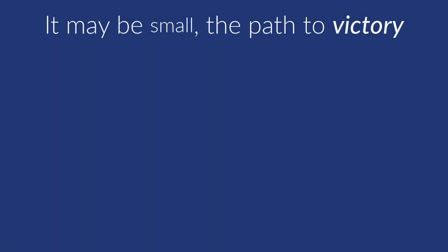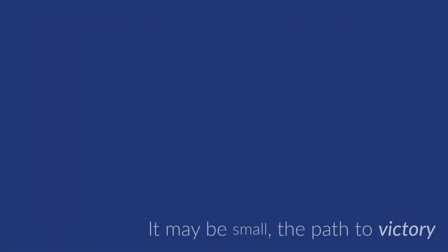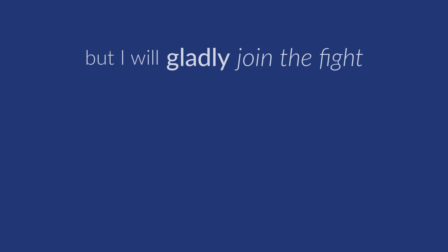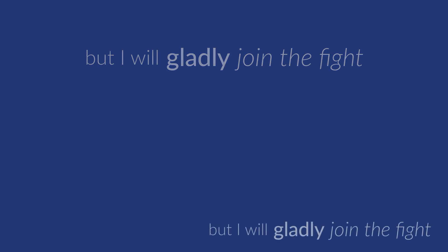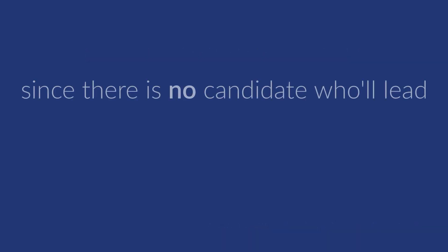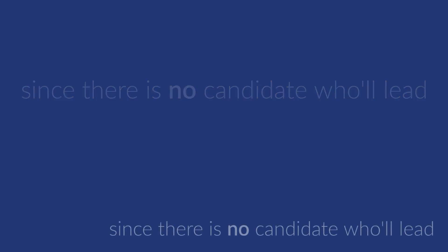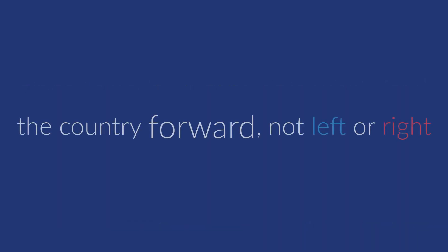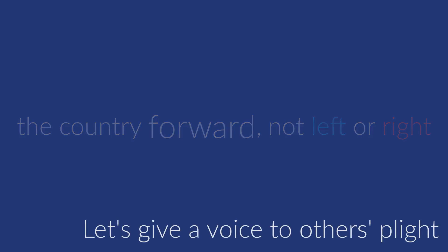It may be small, the path to victory, but I will gladly join the fight. Since there is no candidate who'll lead the country for not left or right, let's give a voice to others' plight.